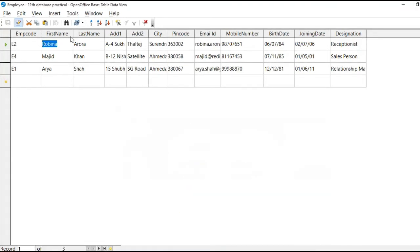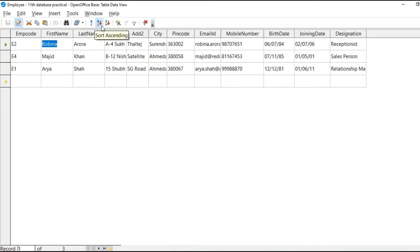Now suppose if you want to include more than one field for sorting. At that time, go to this button. Here two arrows are there. E to Z and Z to A.